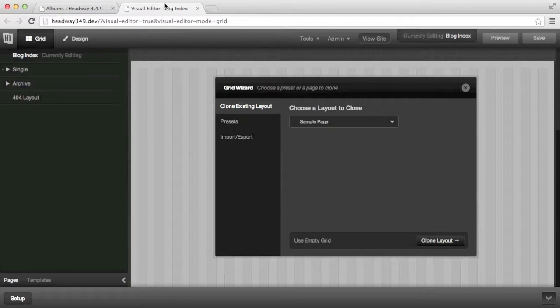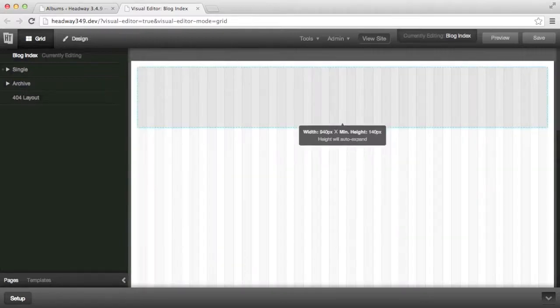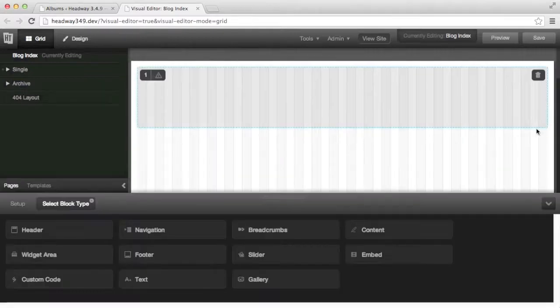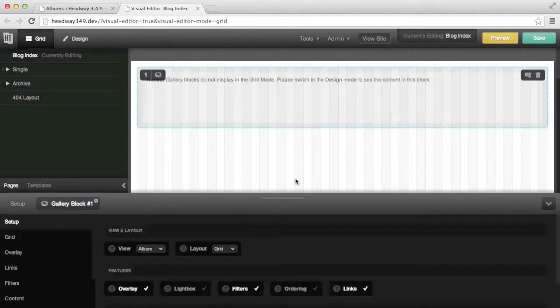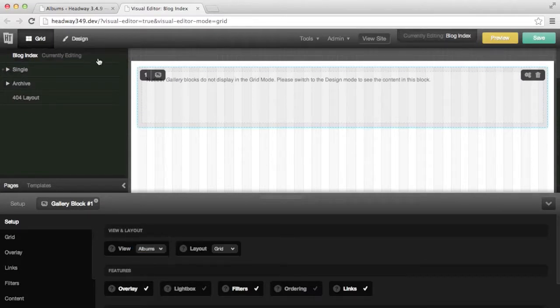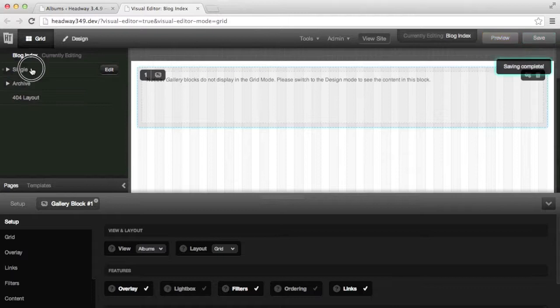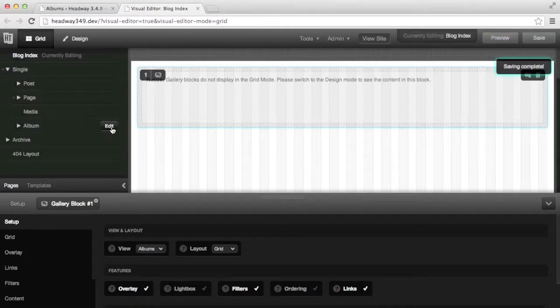To start with I'm going to draw a block on the blog index and I'm going to change the view to albums view. From there I'm going to draw a block on the album post type. So I save and go to the album post type.